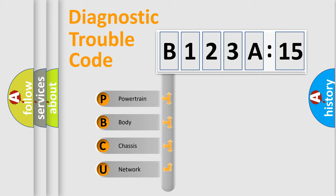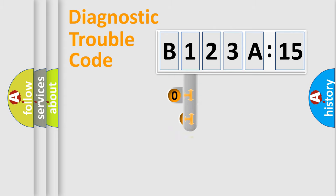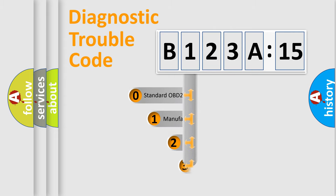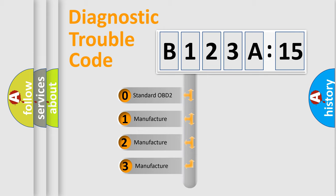We divide the electric system of automobile into four basic units: Powertrain, Body, Chassis, and Network. This distribution is defined in the first character code.